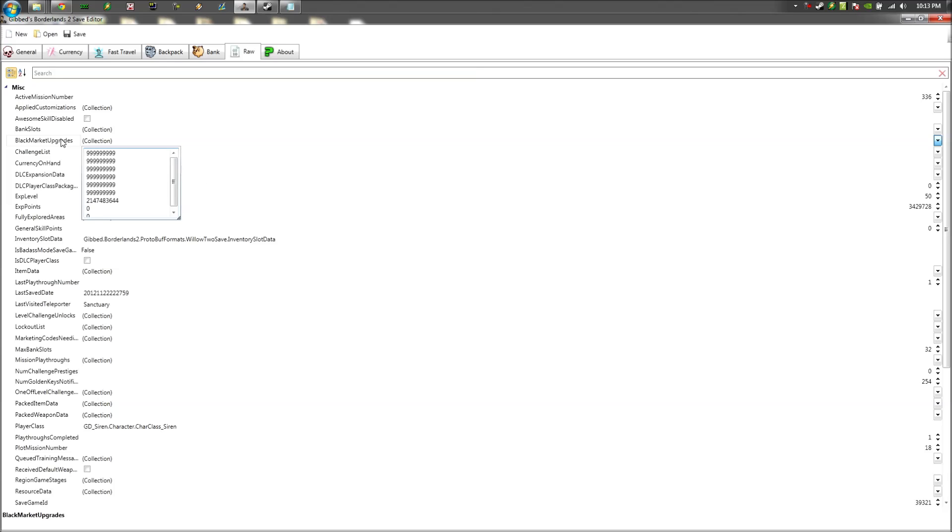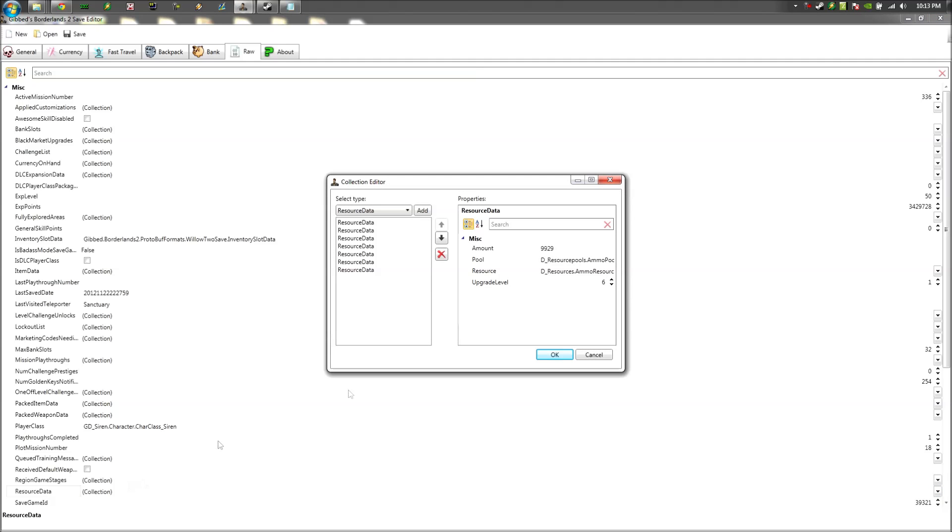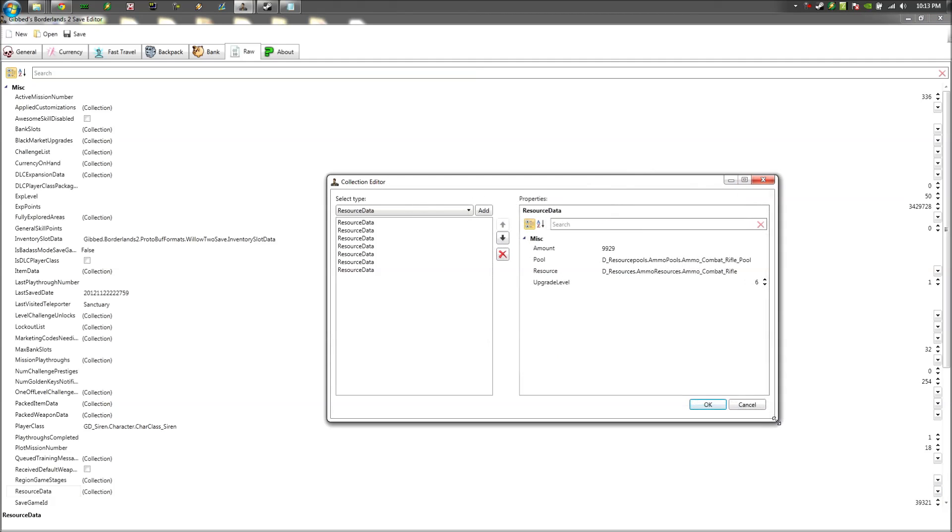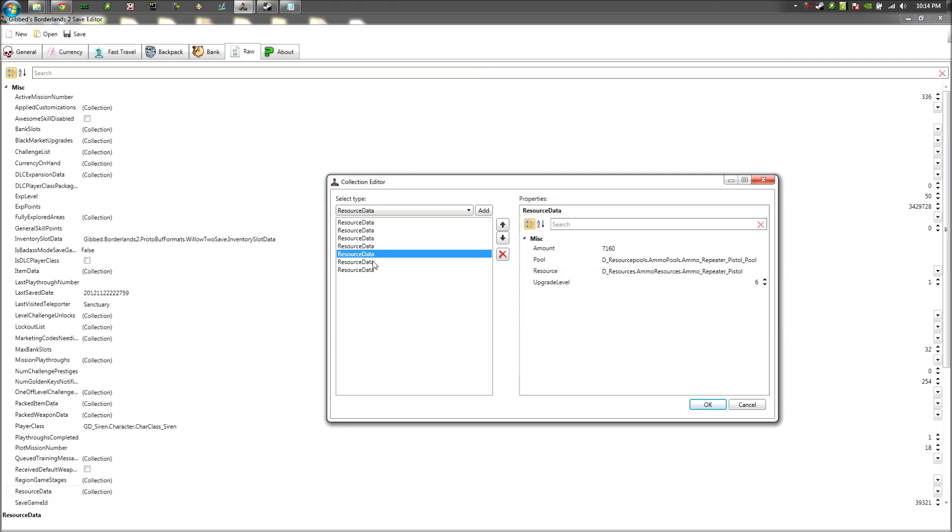So now that you're done with that, go down to resource data down here at the bottom. Go to collection. And you're going to see these are all of the amount of ammo that you currently have on hand.